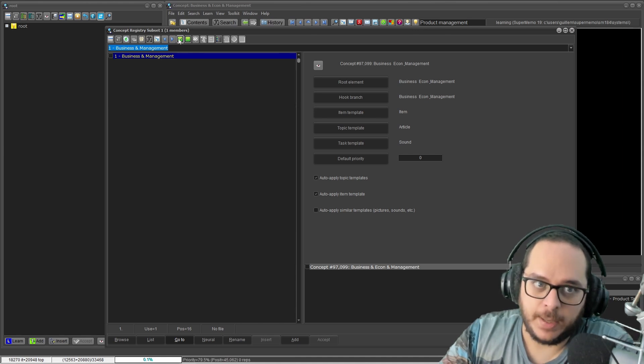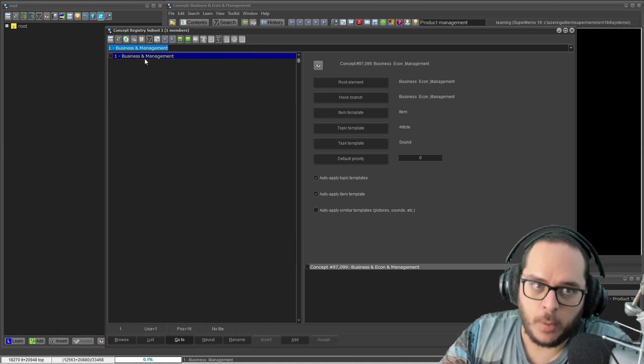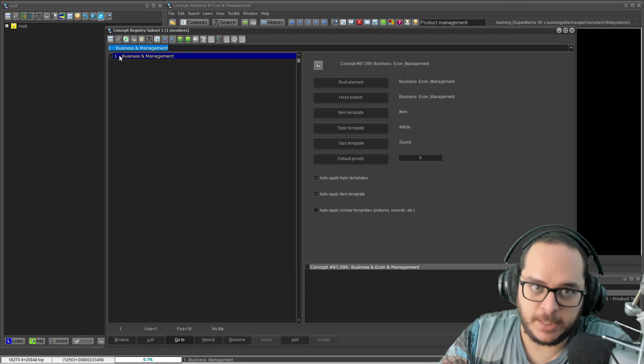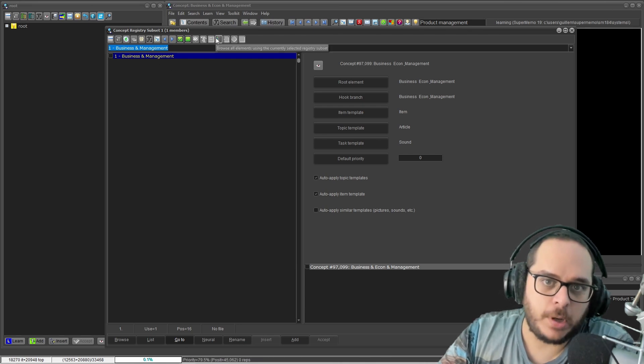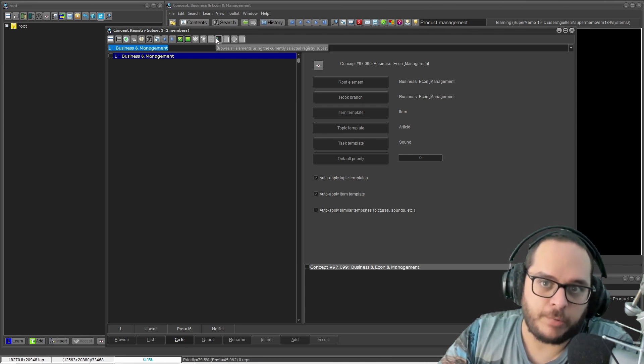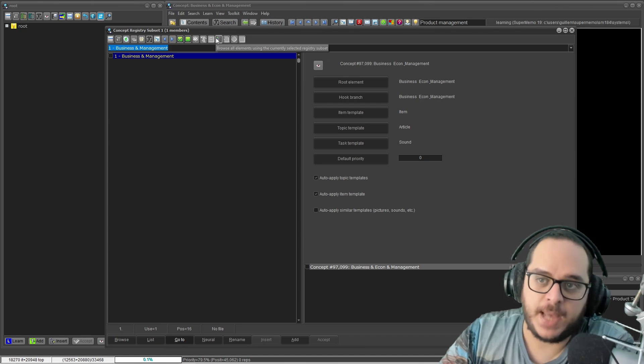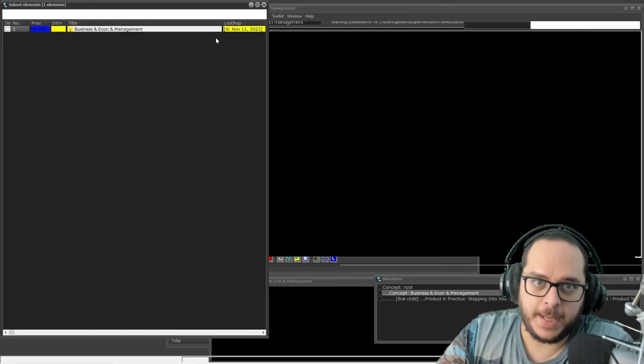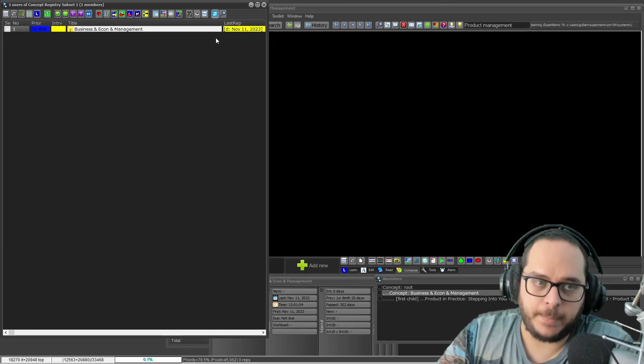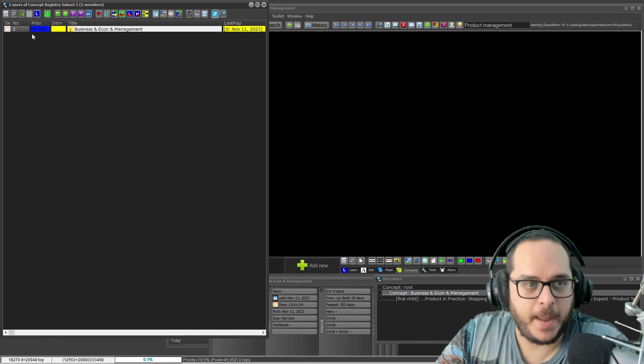Now do a subset. Now we have a concept registry subset with just this member. And now click this: Browse all elements using the currently selected registry subset. Since the subset is just itself, it's just this concept. And it's still the same thing.